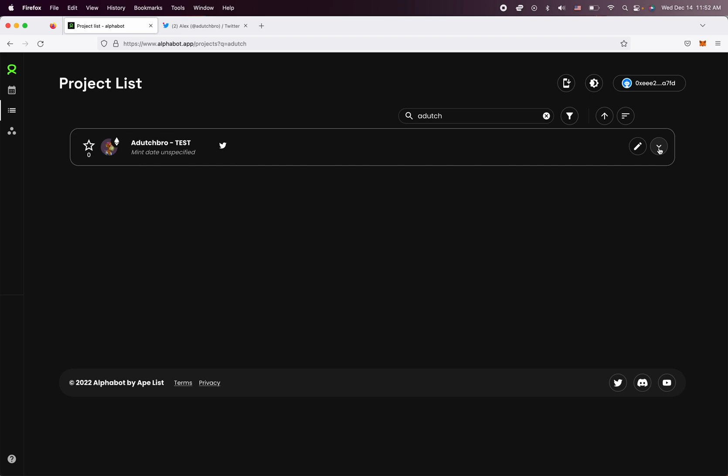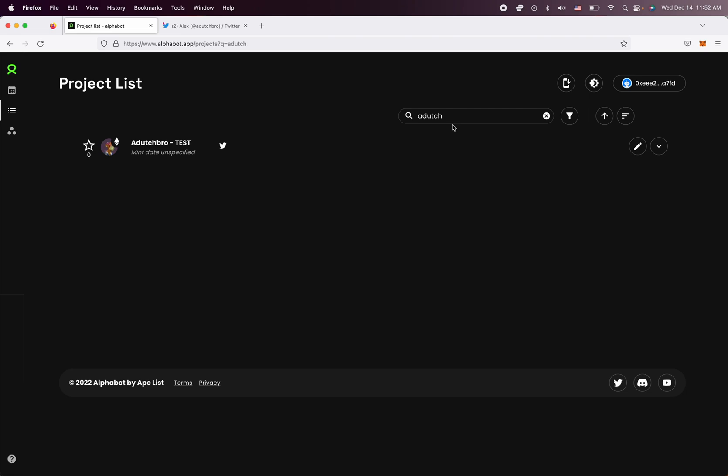I'm going to cancel it because again, this is not an actual project. And that really is the easiest way to update an existing project.